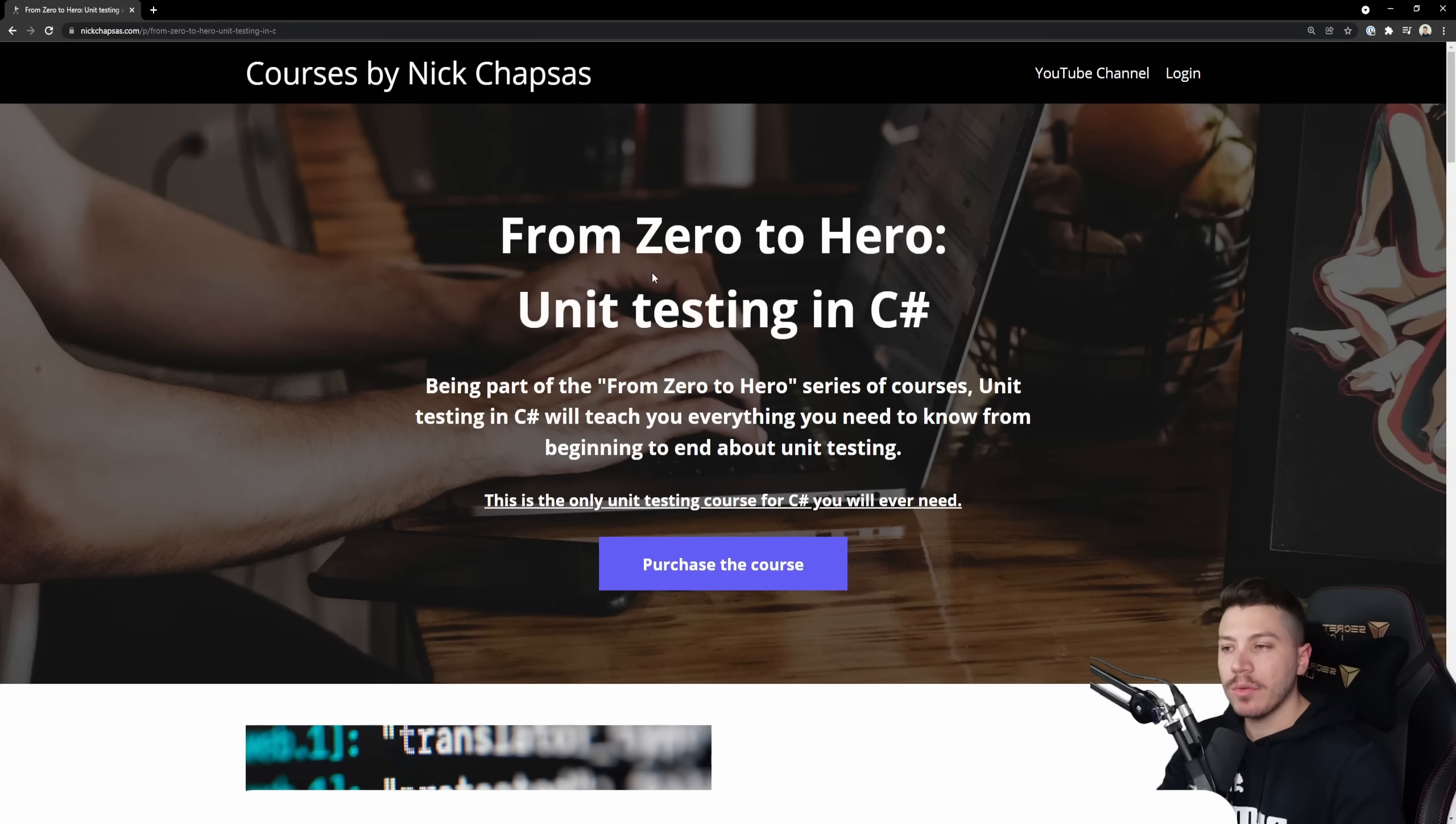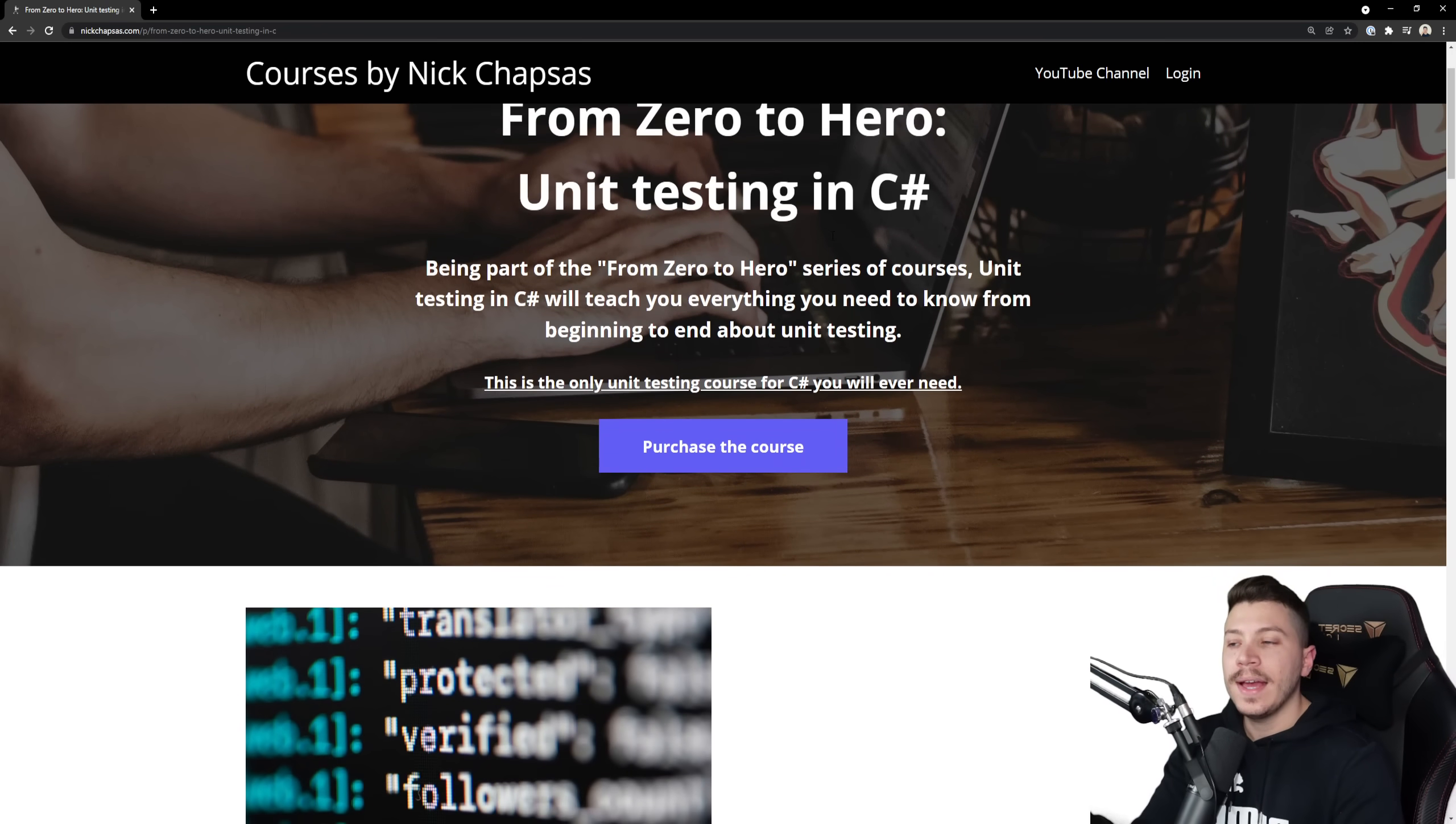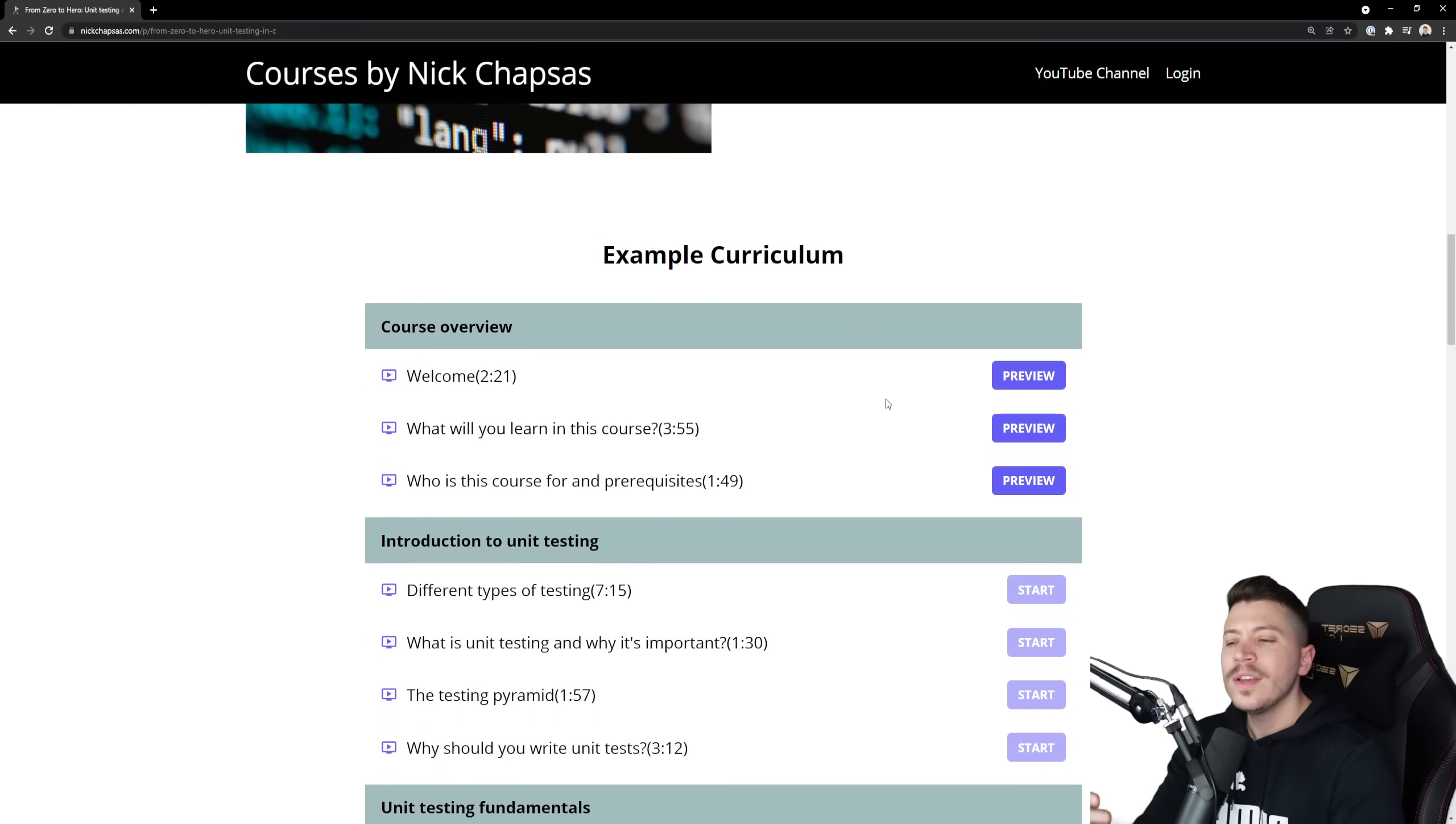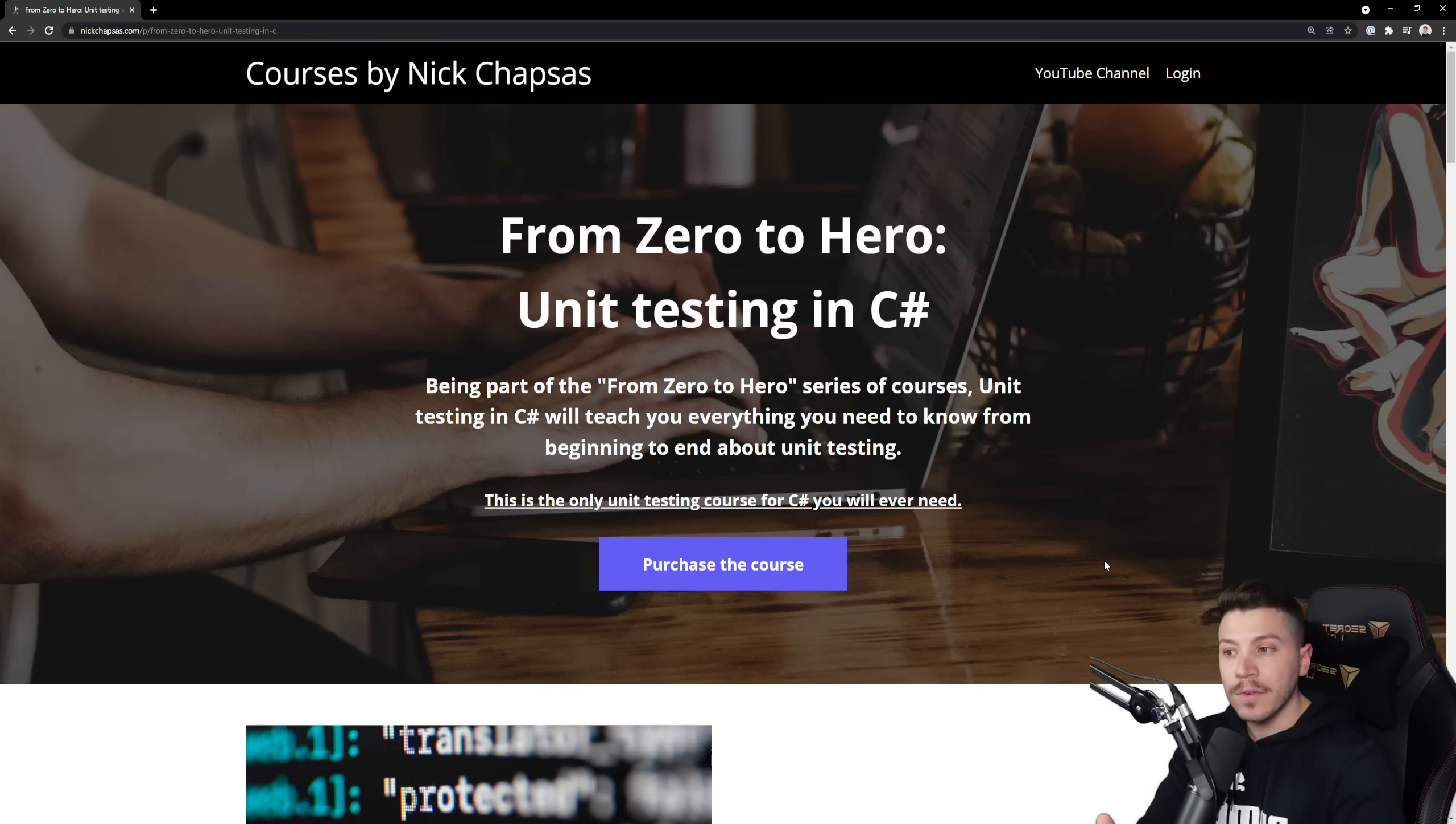Hello everybody, I'm Nick from the future here. I just want to let you know that I just released my very first course under the nickchapsas.com website all about unit testing in C#. It is part of what I call my From Zero to Hero series of courses, and effectively what they are, are courses that take you from the very basics of a given topic, in this case unit testing, and then into some real world applications, real world examples, exactly as you would see them in big companies around the world, and then into some pretty advanced stuff.